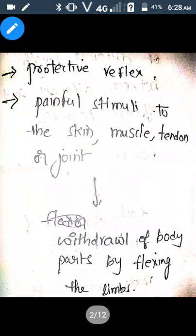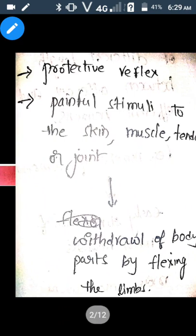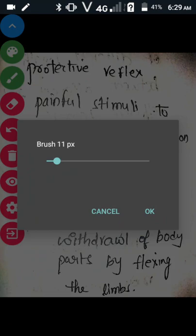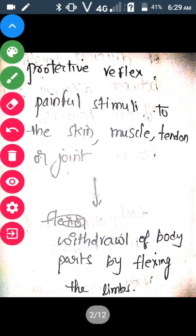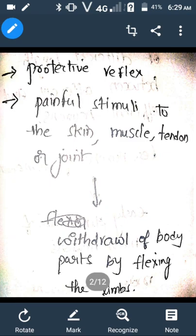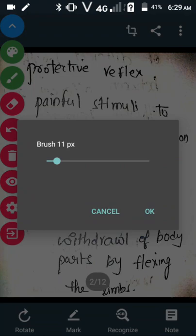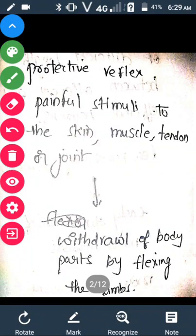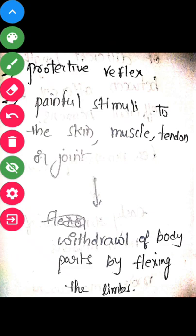Let us discuss about the withdrawal reflex. It is a protective reflex. A painful stimulus from skin, muscle, tendon, or joint elicits this reflex. When this reflex is elicited, withdrawal of body parts by flexing the limbs takes place.